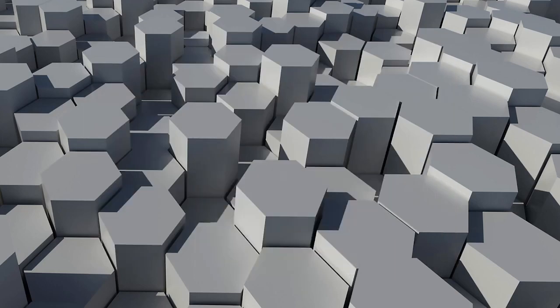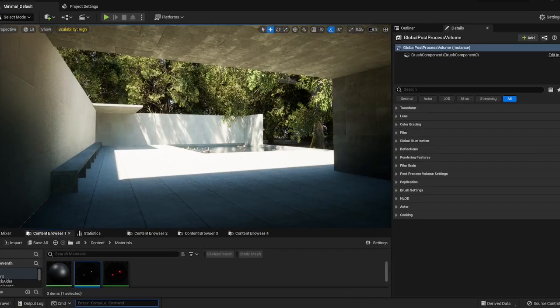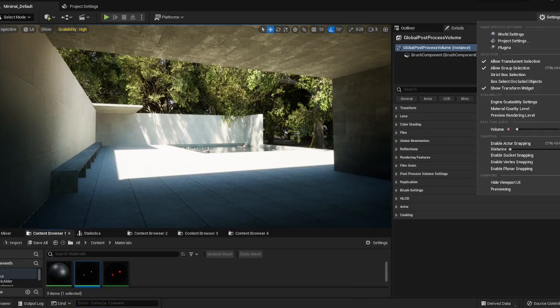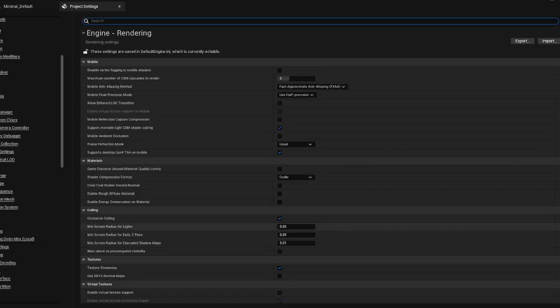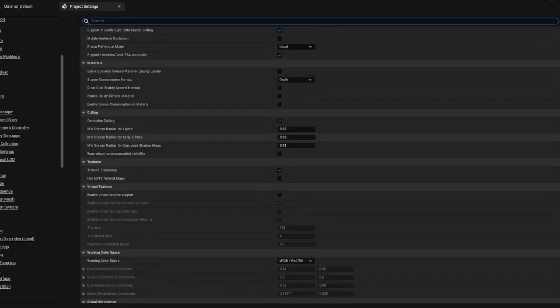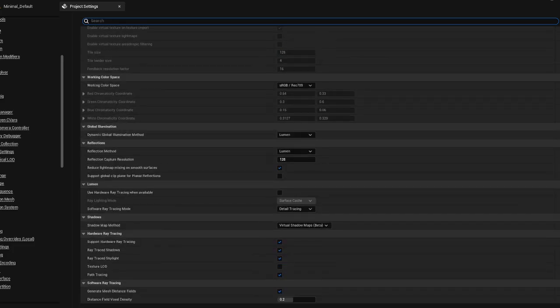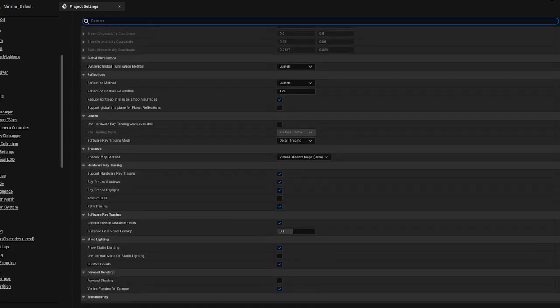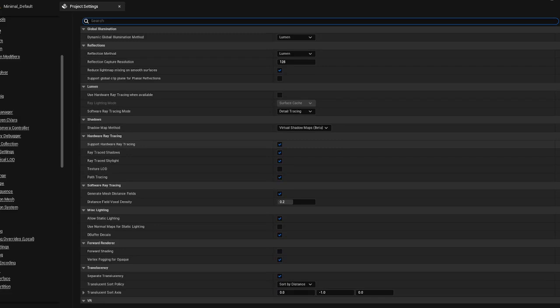If you already have a project open like I do, you want to make sure that you have ray tracing enabled. Go to project settings here at the top right, then under engine, go down to rendering. In rendering, go down to the hardware ray tracing section and make sure that support hardware ray tracing is enabled. If it is not enabled, enable it now.